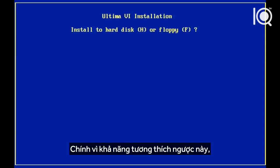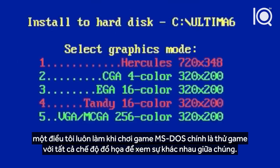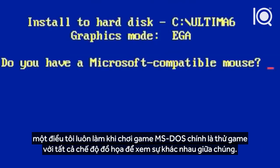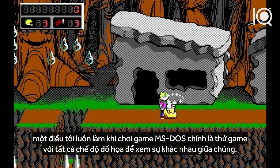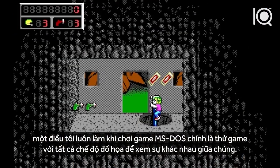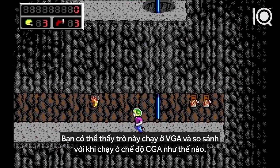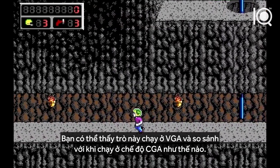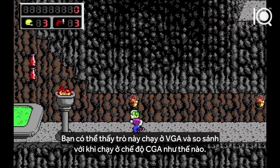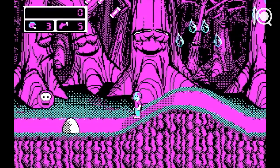Due to this backwards compatibility, one of the things I always did with MS-DOS games was to try playing the game in all of the graphics modes to see how it looked and how the experience changed. You can see how this game looks in VGA mode as compared to CGA mode.